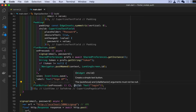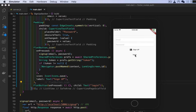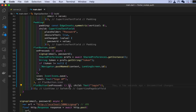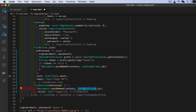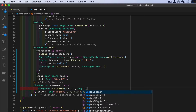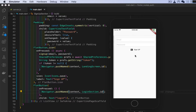There it is — there's our login button, but it doesn't do anything yet. We need to add a navigator to it. In the onPressed handler we need to use Navigator.pushNamed and navigate to the login section, not the landing screen.